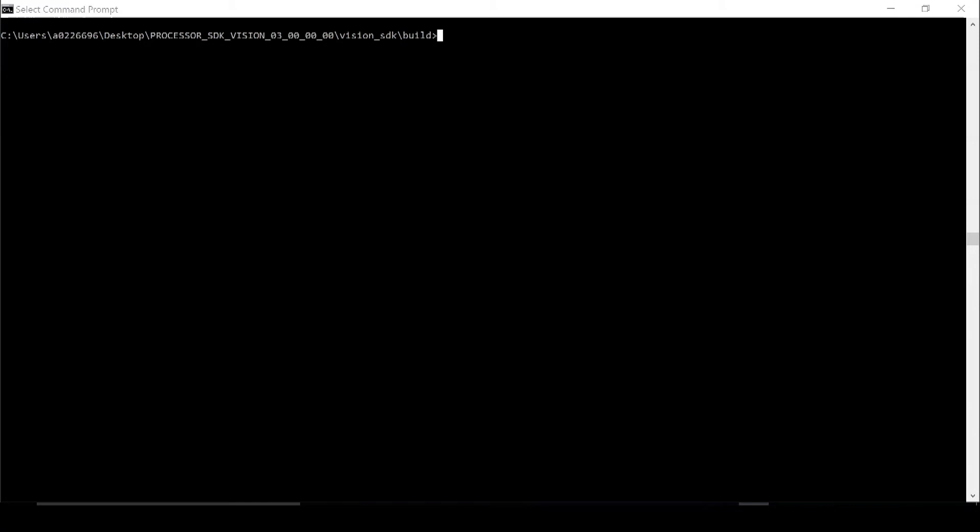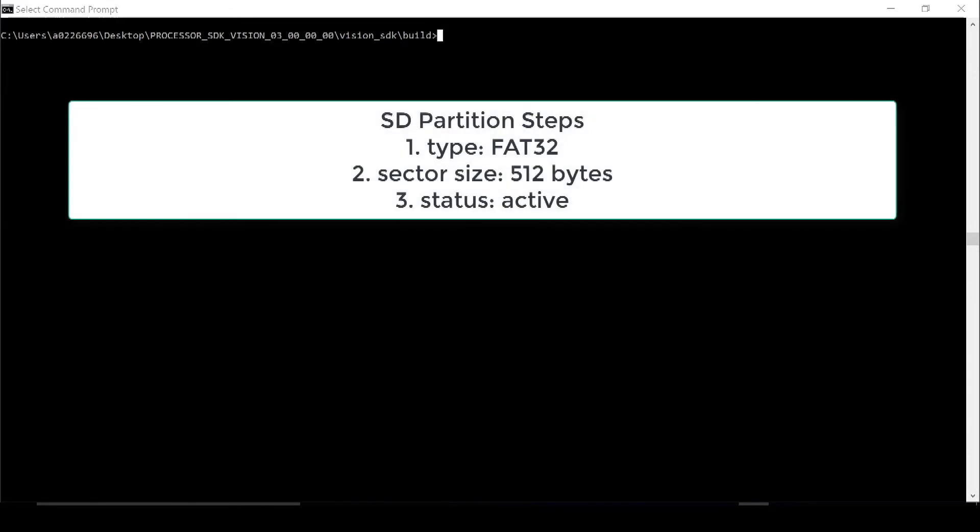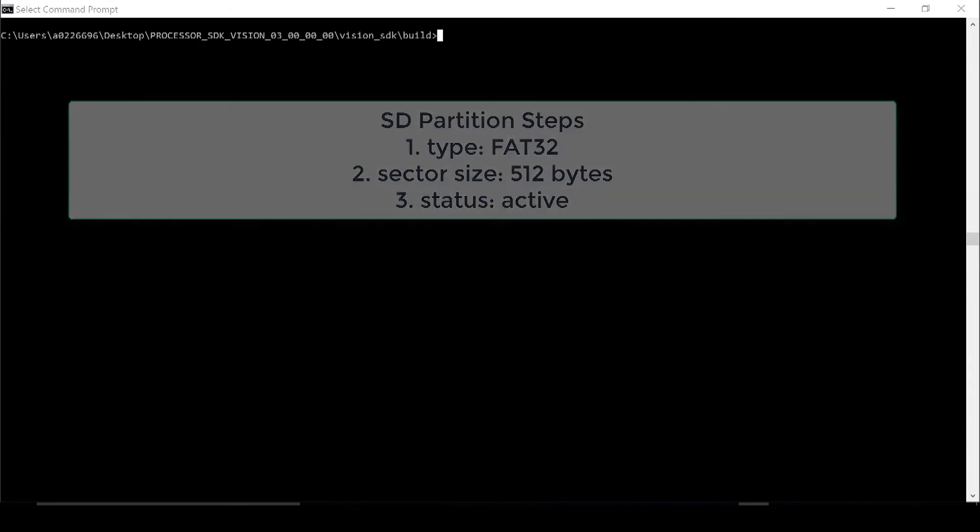Now we are ready to load the application. In this example, we will load using the SD card method. To begin, we need to partition the SD card. For instructions on this, please view page 19 of the user guide and follow the steps shown on the screen.